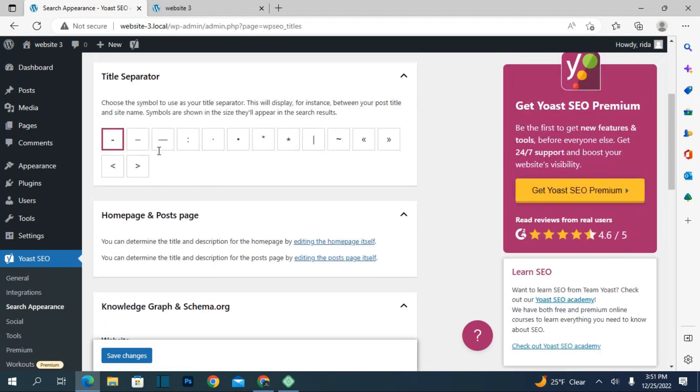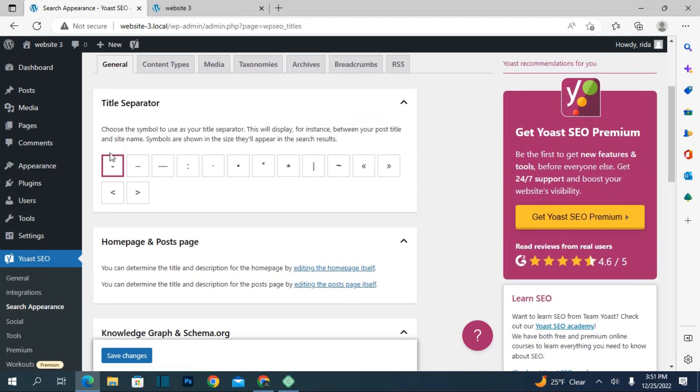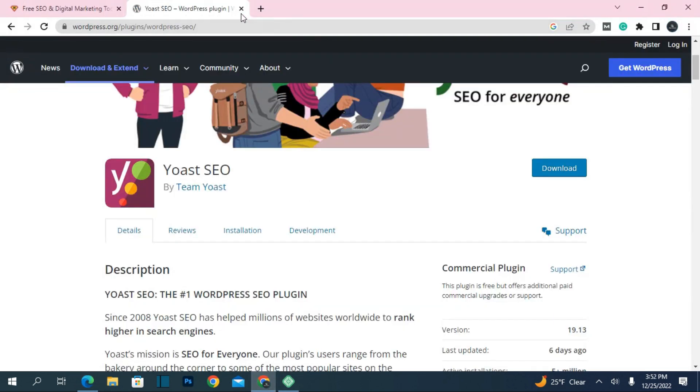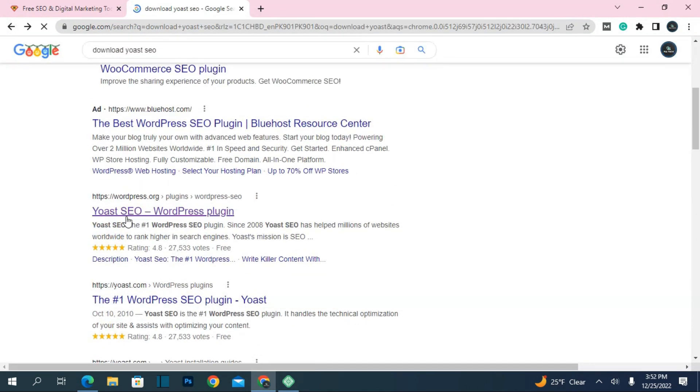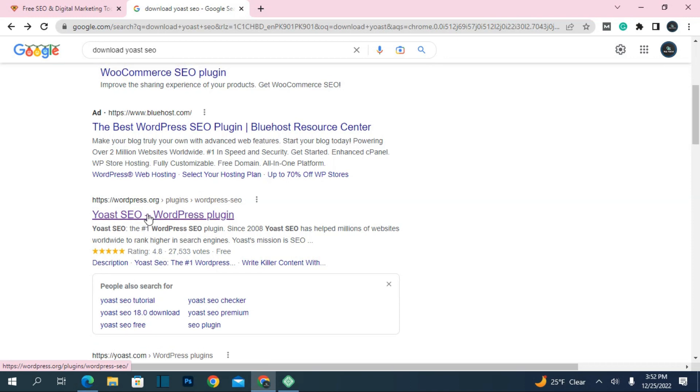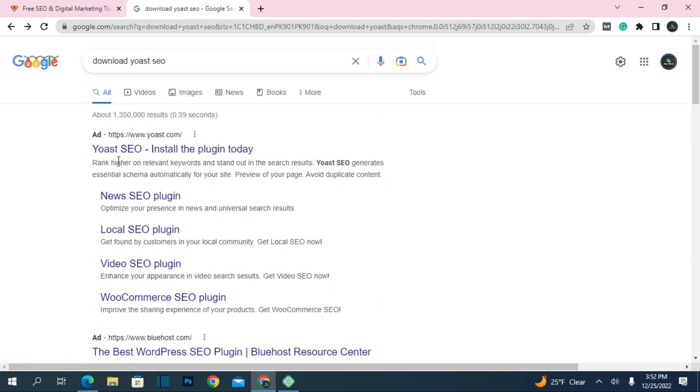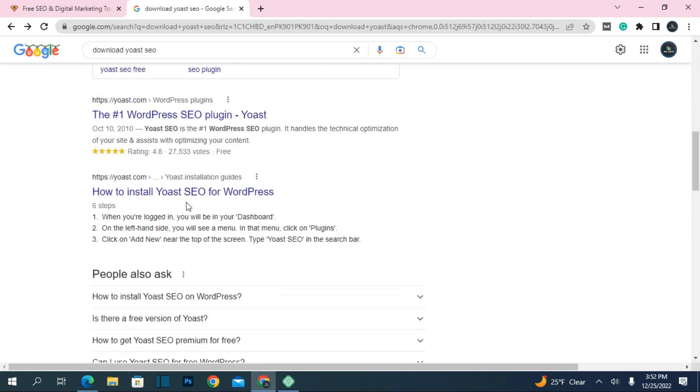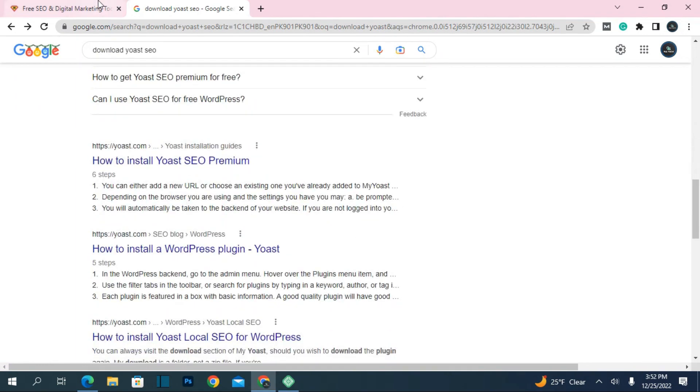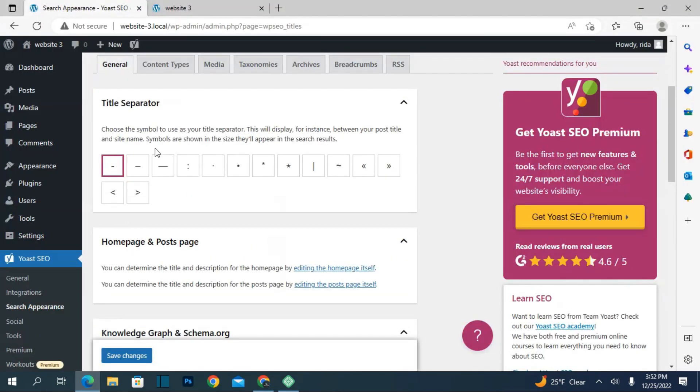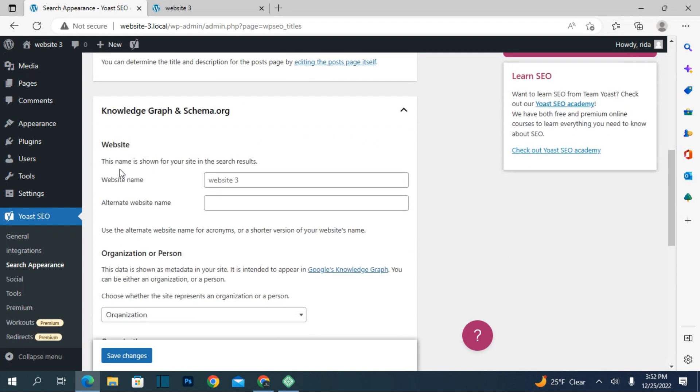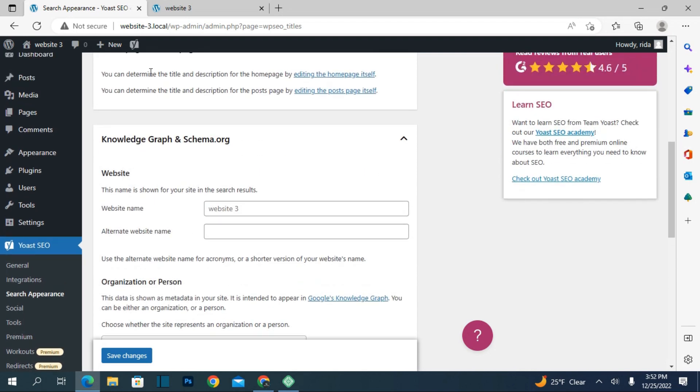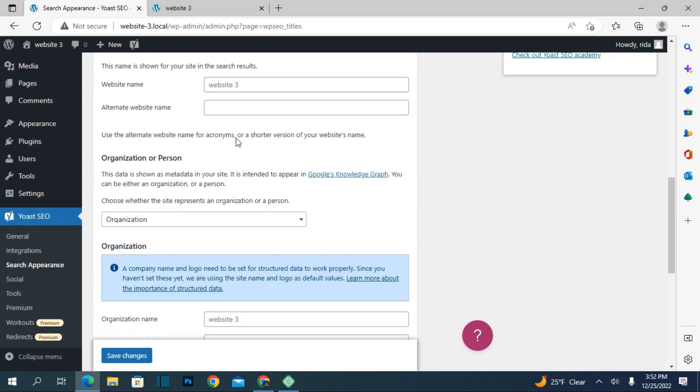This is the home page or post title separator setting. Which separator do you want to use in the title? Let me show you the template. You can see they apply a separator to separate the words or lines. This is how you can choose which separator you want to use. You can use this one or that one, it's up to you. You can also edit the home page itself from here.